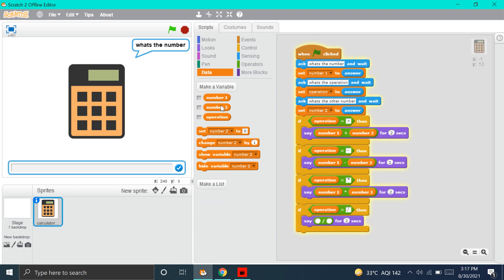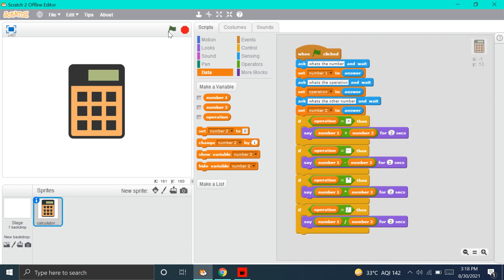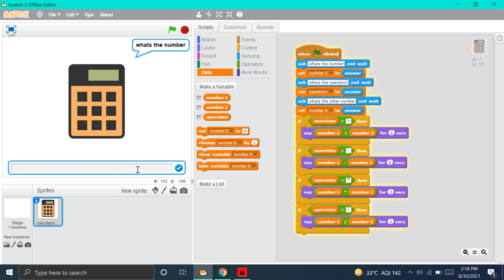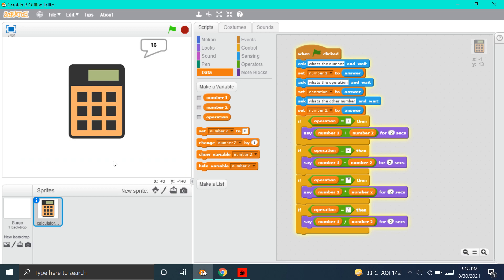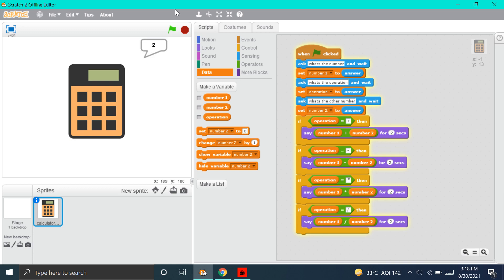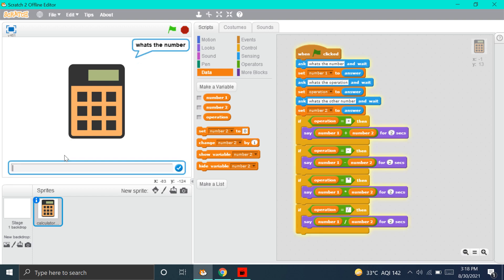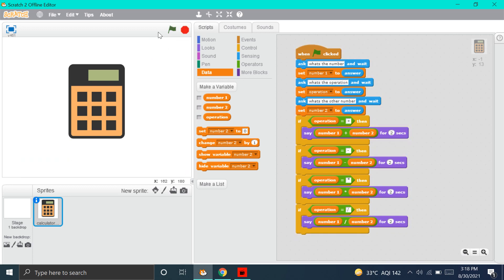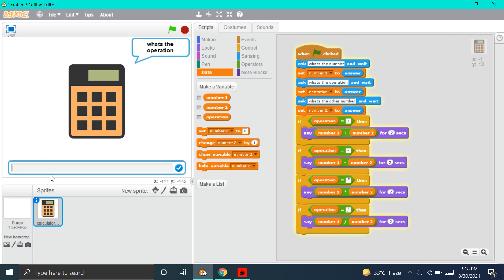And the last block — we're done with the Calculator. Now, let's check if it works properly. Let's start with Addition: 8 plus 8. The Addition works. Now, let's start with Subtraction: 4 minus 2. The Subtraction works. Now, let's do Multiplication: 4 into 4. The Multiplication works. Now, let's do Division: 2 divided by 2. It works. The whole calculator works!